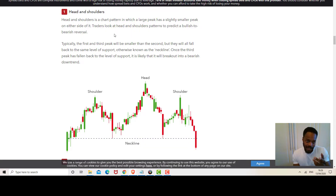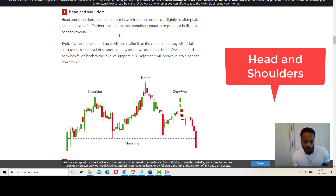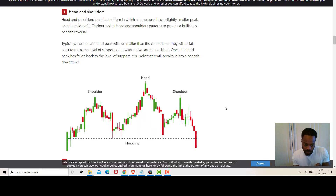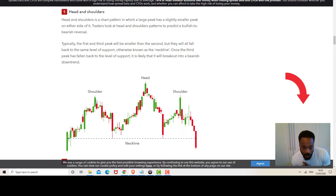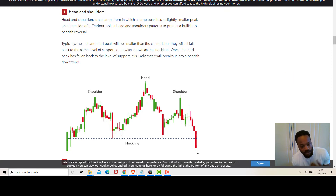The first is the classical head and shoulders pattern. This is formed when there is a large peak — the head — and on either side of that large peak there are two smaller peaks which are the shoulders. The neckline connects the base of the shoulders. This pattern usually signals a bearish downtrend — once you've had the two shoulders and the head, the price would usually break down past the neckline.